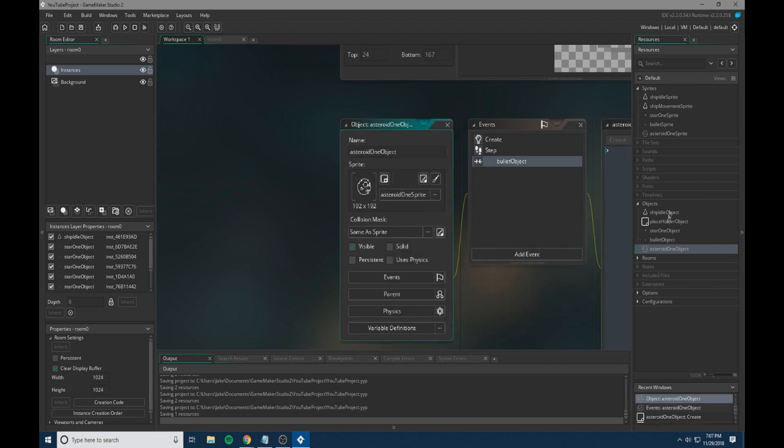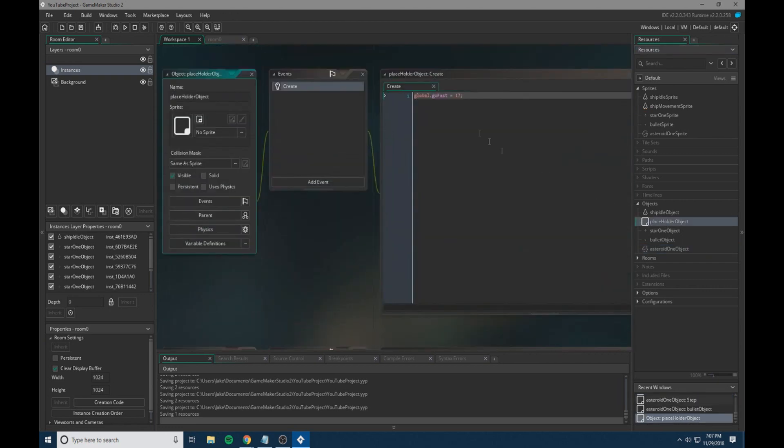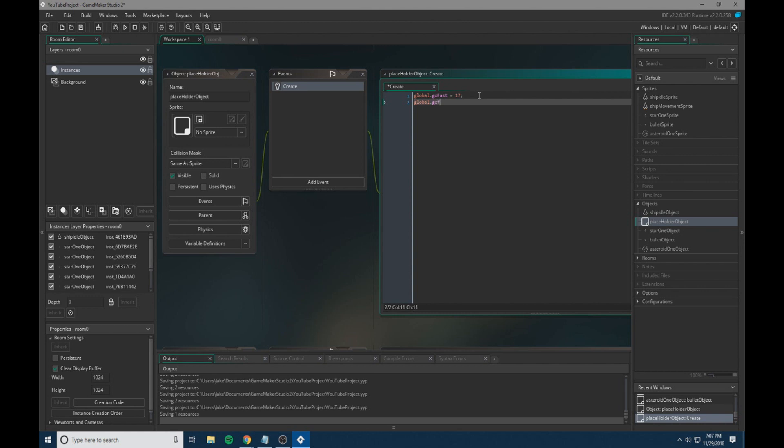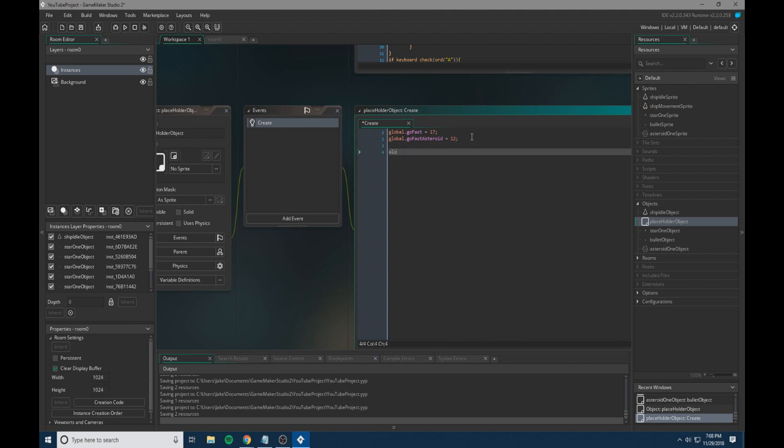So we're now going to go to our placeholder object and we need to set the global dot go fast asteroid to 12. So it's slightly slower than everything else. And it will kind of change how things are perceived in the game, which I personally quite like.